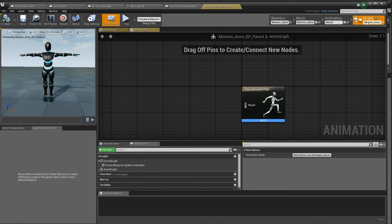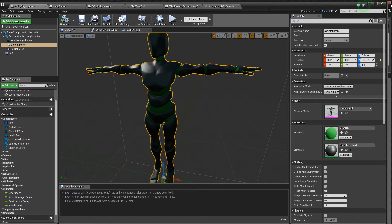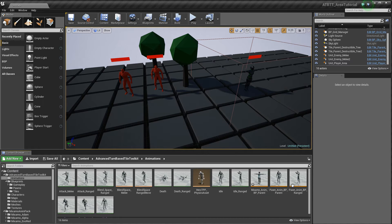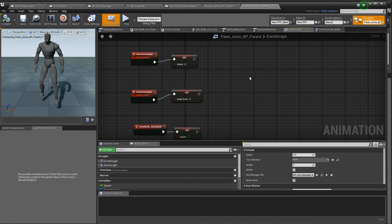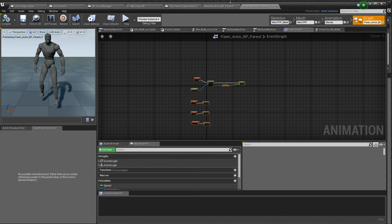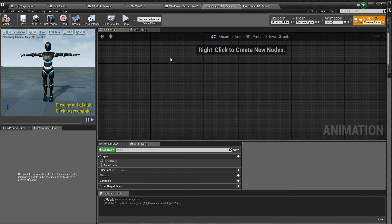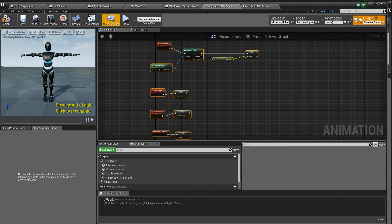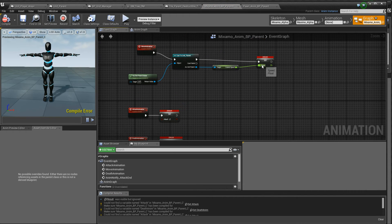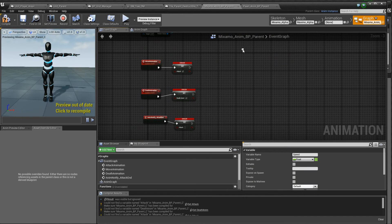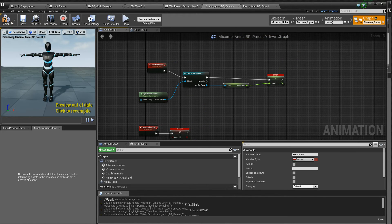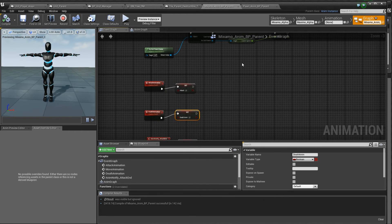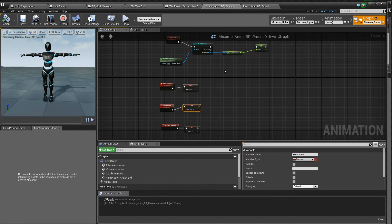But we're still not doing anything in the animGraph, and we want to do the same stuff as we do in the animBlueprint parent here. So in the event graph, we'll just copy all of this stuff, and we'll put it here instead. And now we have lots of variables that we have to set up again, so let's just create these variables. So that should be working.